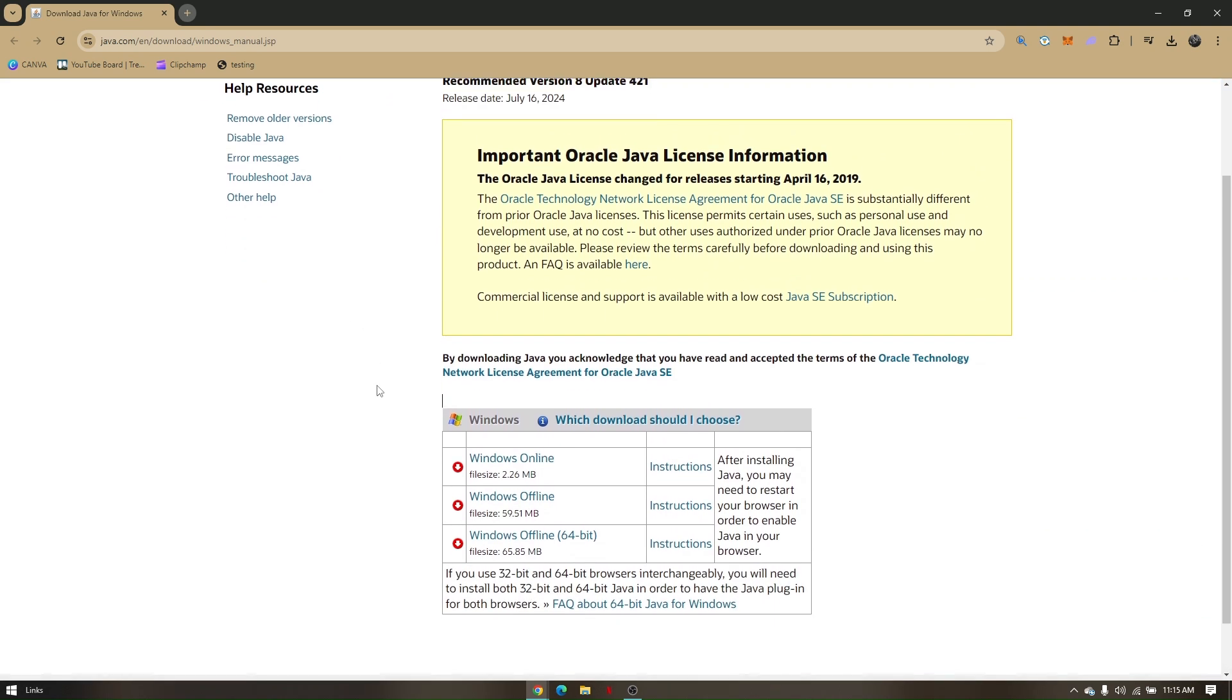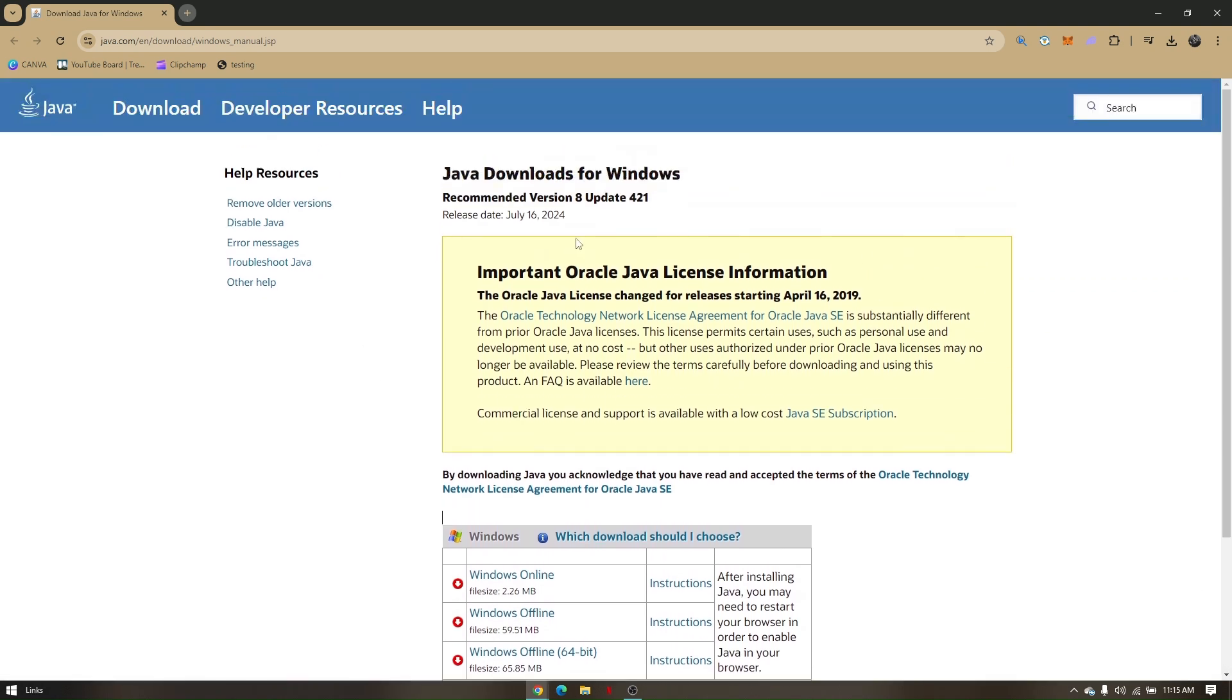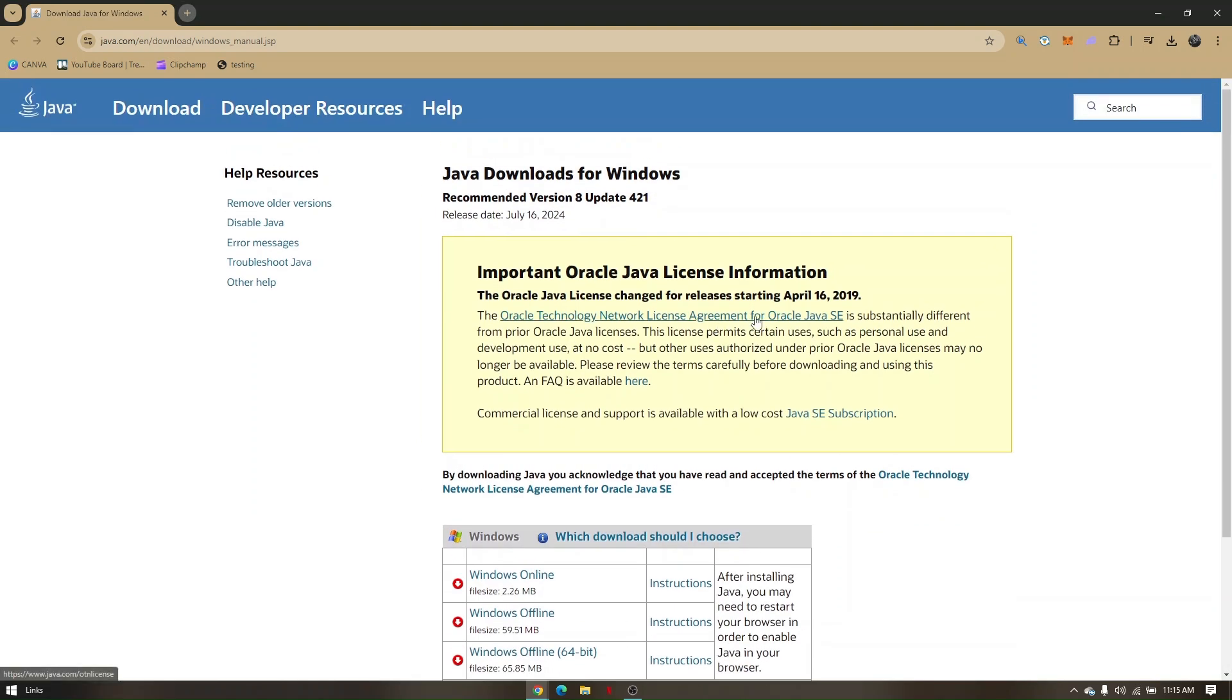The version released July 16, 2024 should be working fine. Just restart your PC after downloading this latest version and rerun your Minecraft. Those are the troubleshooting steps on how to fix connection timeout on your Minecraft.